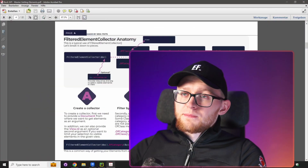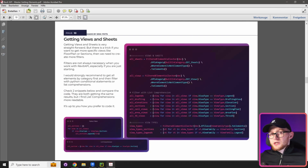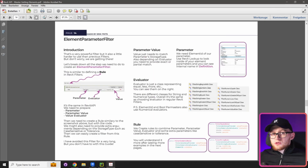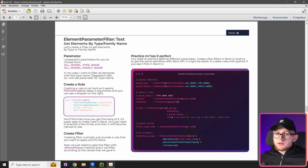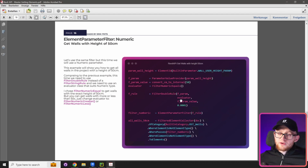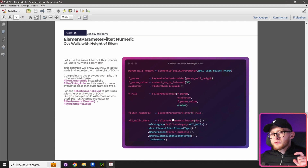This is how we use ElementParameterFilter to filter elements in FilteredElementCollector. If you want to learn more, there's a free PDF guide linked in the description with many pages on FilteredElementCollector, including examples, and a dedicated page on ElementParameterFilter — showing usage for text parameters and numeric parameters, such as getting walls with a height of 50 centimeters, including the tolerance argument. Happy coding, and see you in the next one!